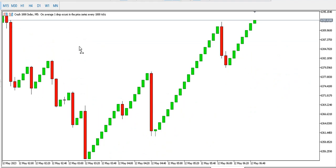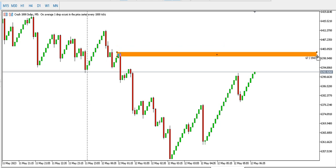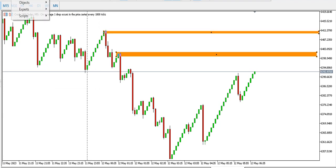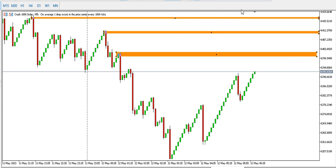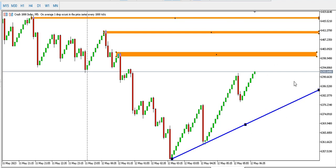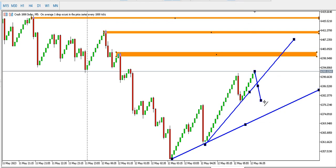The five-minute time frame for Crash 1000 shows fewer spikes to the downside — more push by the buyers. The buyers are currently in charge on the five-minute. The buyers may be looking at certain points as their next take profit areas. If price is going to spike upward, we have two descending trend lines to watch; if it spikes downward it will break those trend lines targeting the zones below.